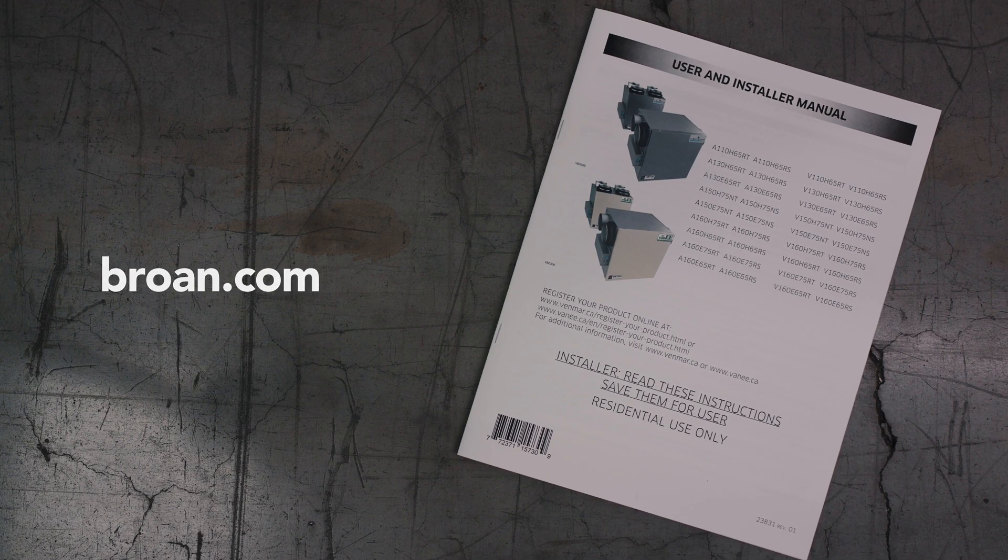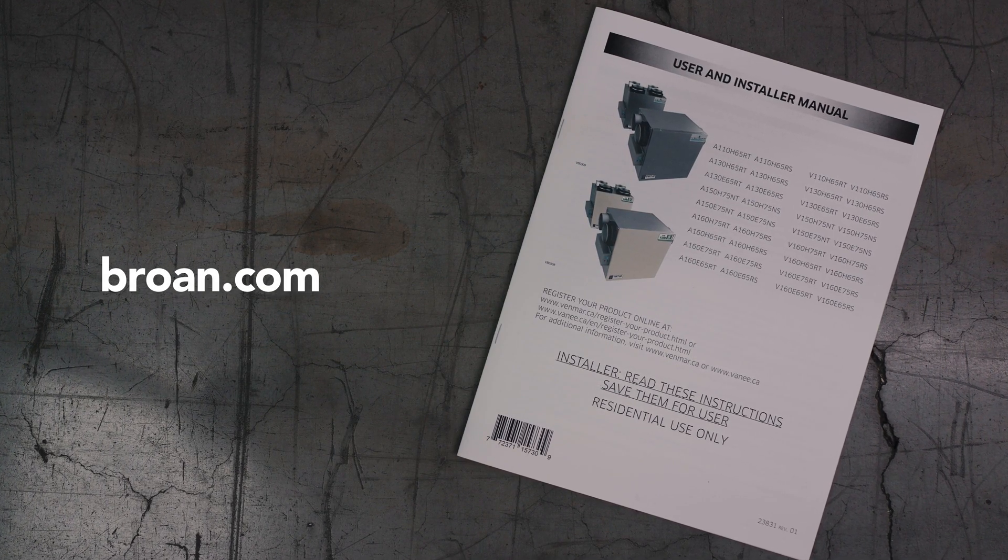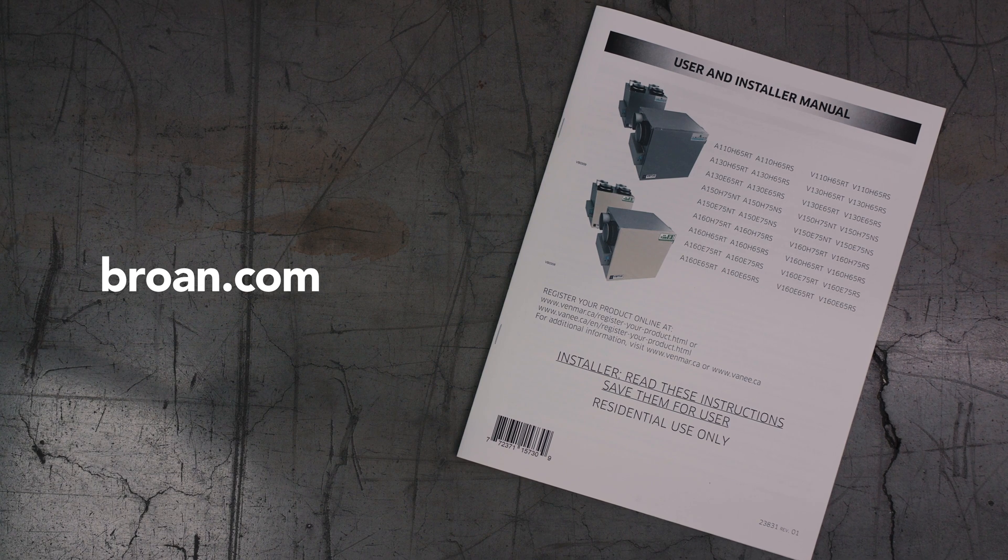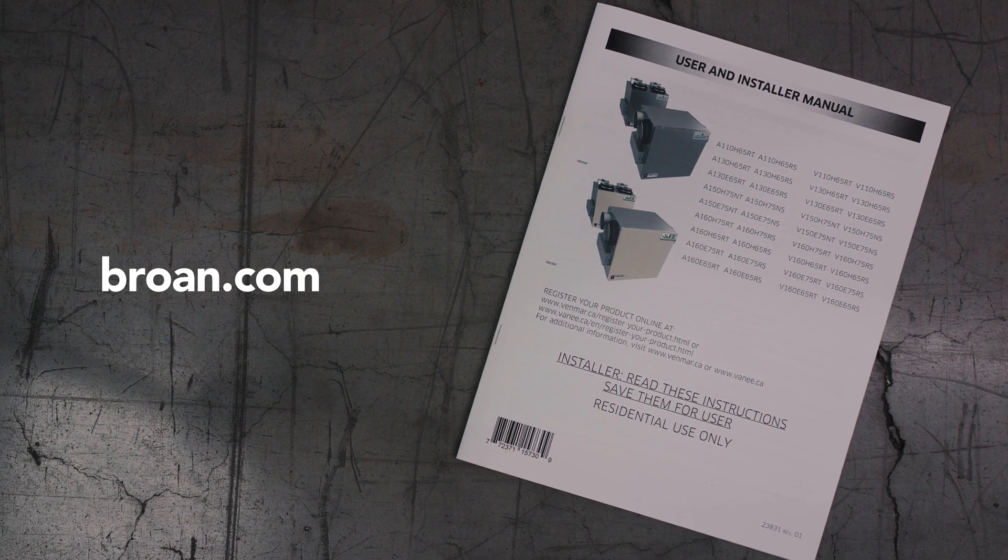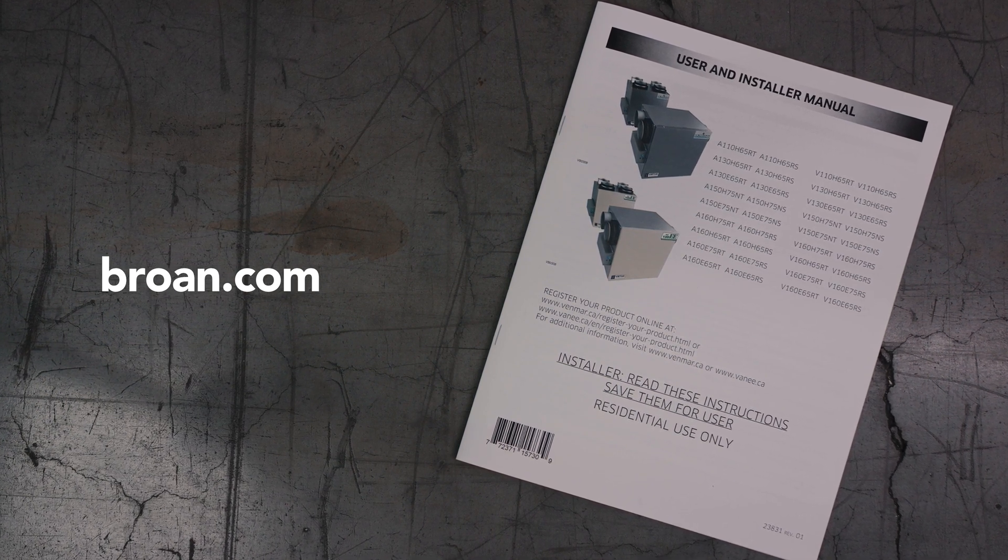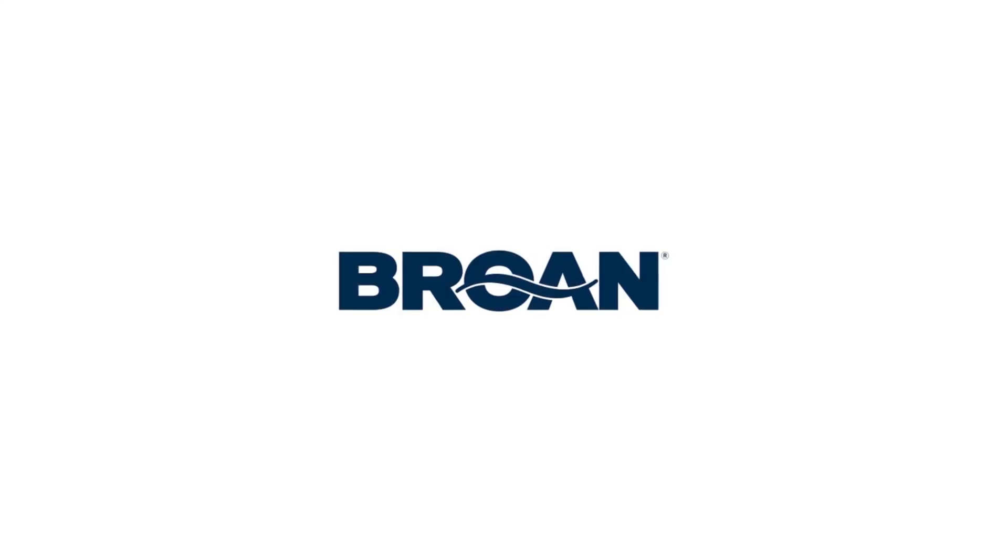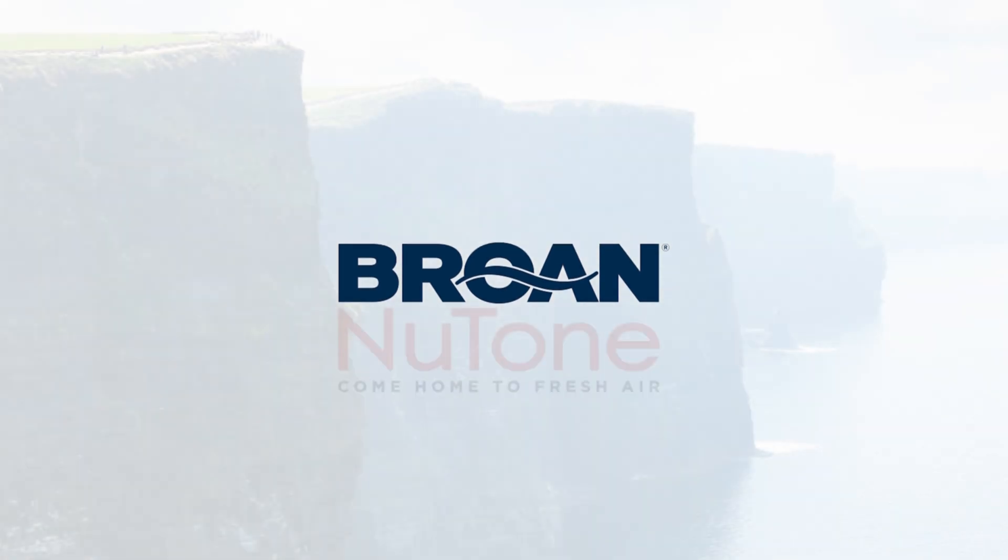For any other information concerning the installation, please refer to your installation and user guide or visit Browne.com. We are Browne, the industry leader in fresh air systems.